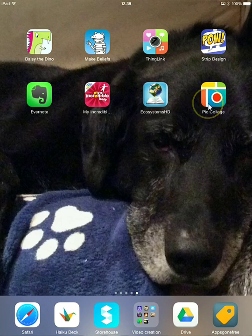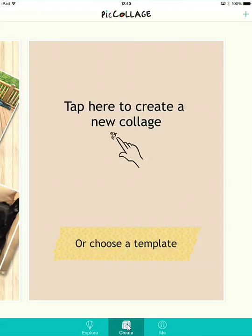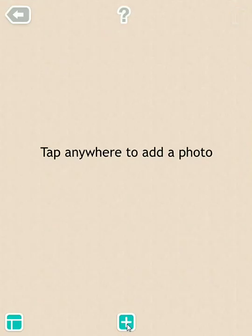Let me go ahead and get started and open it up here. You'll see right away it's asking me to log in. You don't have to log in. You don't have to create an account in order to use Pick Collage. I'm not going to log in right now. I'm just going to click Create down here at the bottom. I'm going to start with a blank canvas. There's a huge gallery of templates that you can pick from. I just find it easier to start with a blank canvas and add things to it than to try to make things fit into someone else's template. I'm going to tap anywhere on the screen to get started.